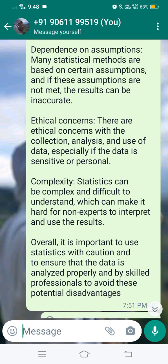Complexity — statistics can be complex and difficult to understand, which can make it hard for non-experts to interpret and use the results. Overall, it is important to use statistics with caution and to ensure that the data is analyzed properly and by skilled professionals to avoid these potential disadvantages.